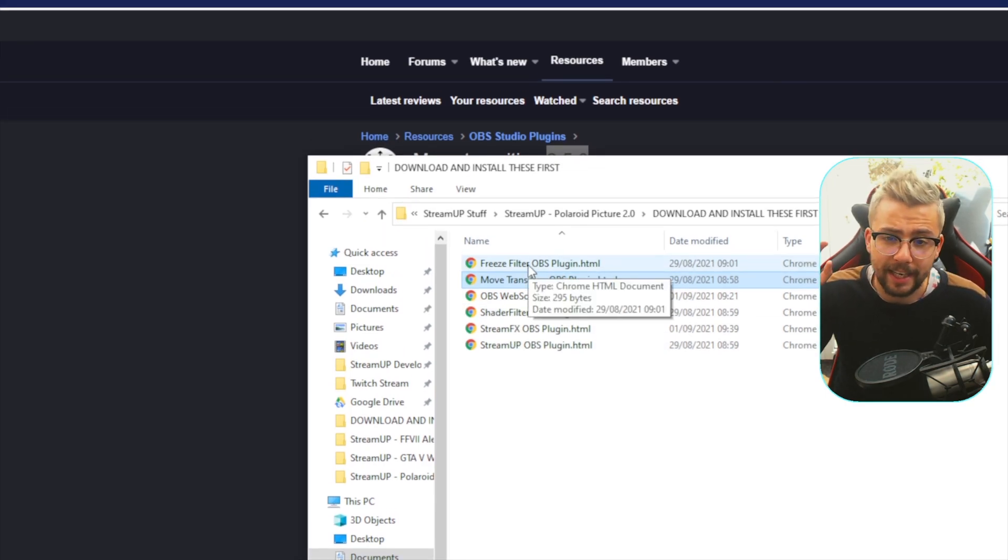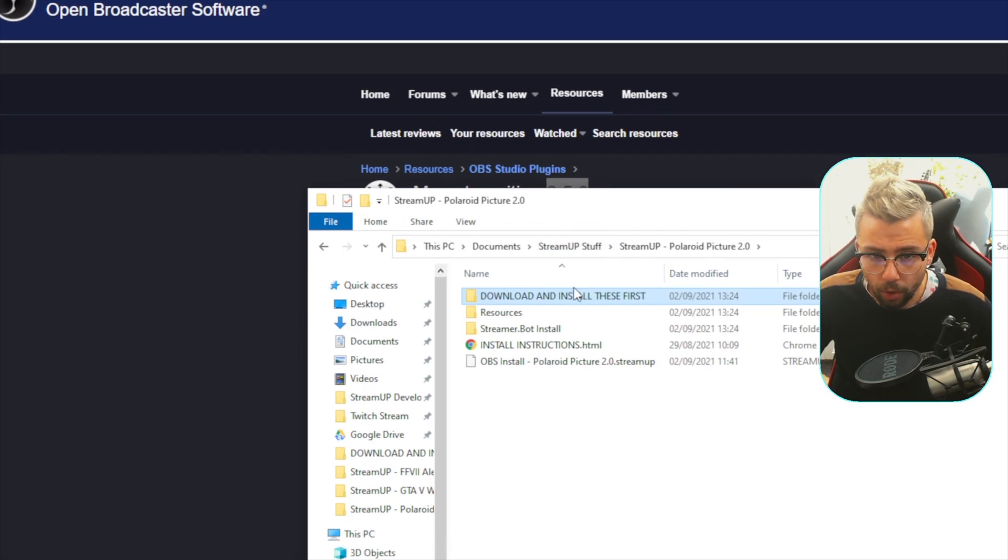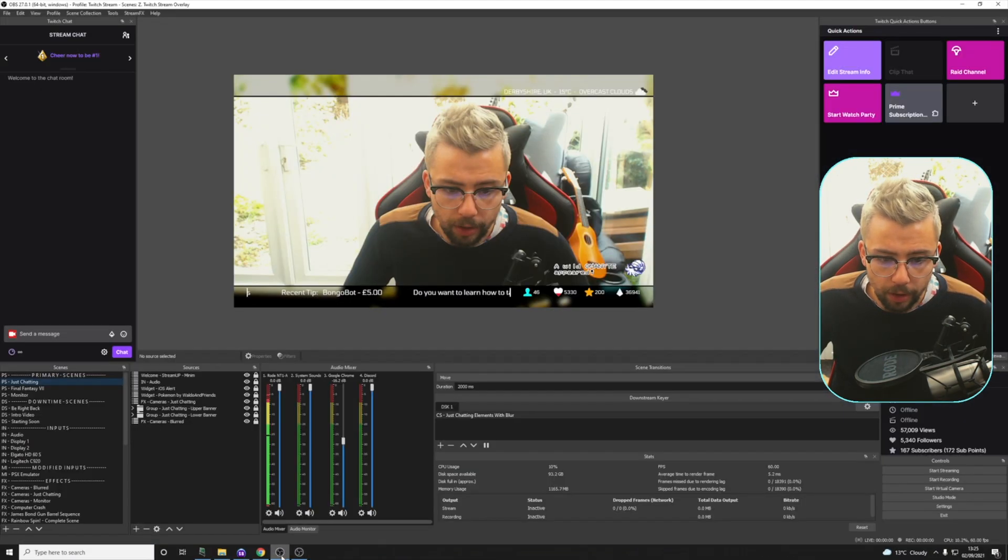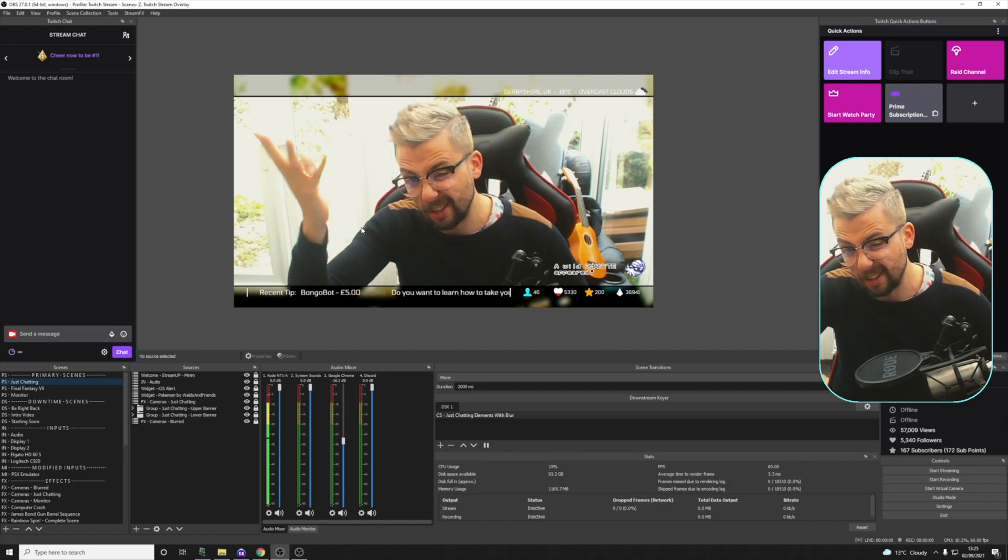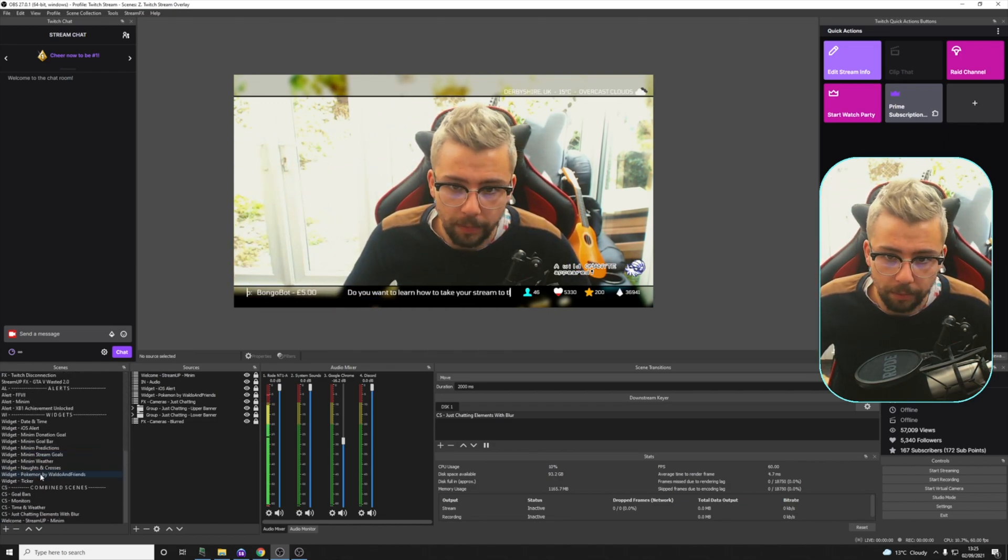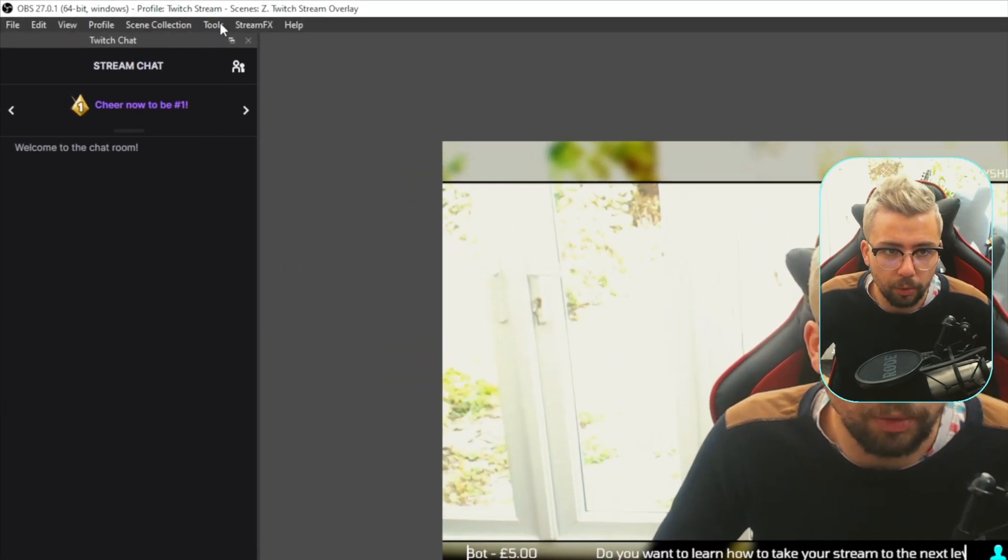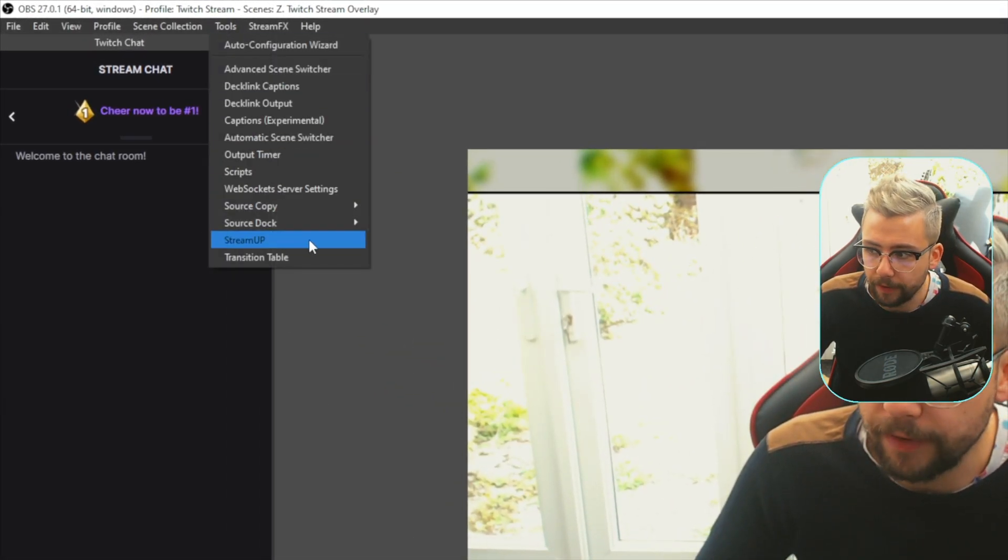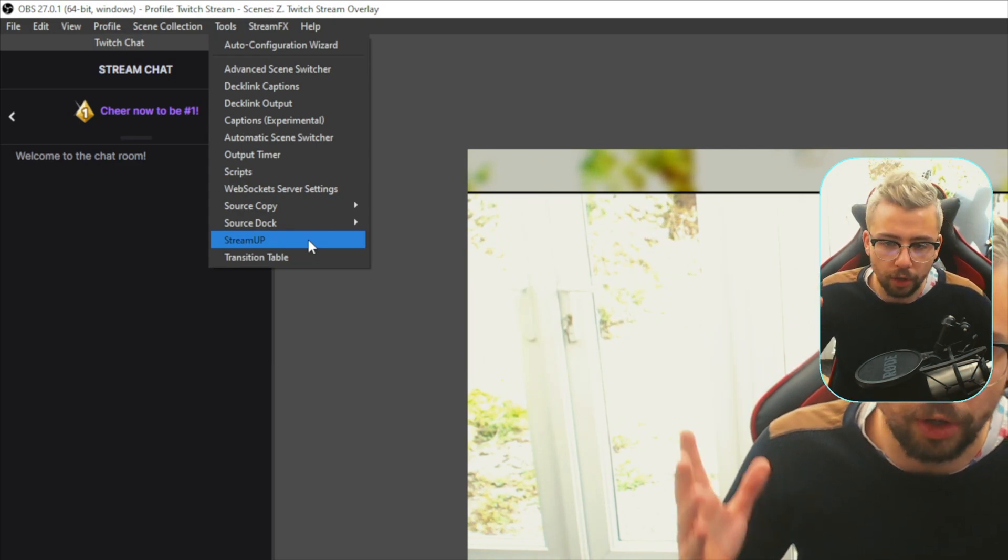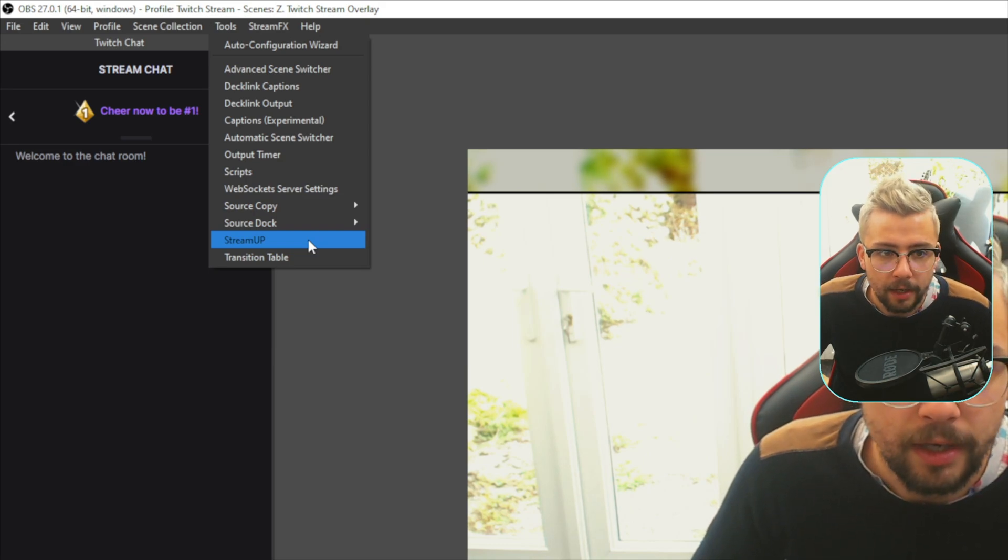Make sure OBS is shut whilst you're doing that. So once that's all done, we can open up OBS. So we crack open OBS just here, and we've got just my standard Just Chatting scene that I've got going on. This is all my scene list. There's lots of them. That's just how it is. And then we're just going to go up to Tools. And we're going to go down to StreamUp. If you don't see StreamUp, it means you've not installed the plugin correctly. Jump back a step and obviously get it installed just there.